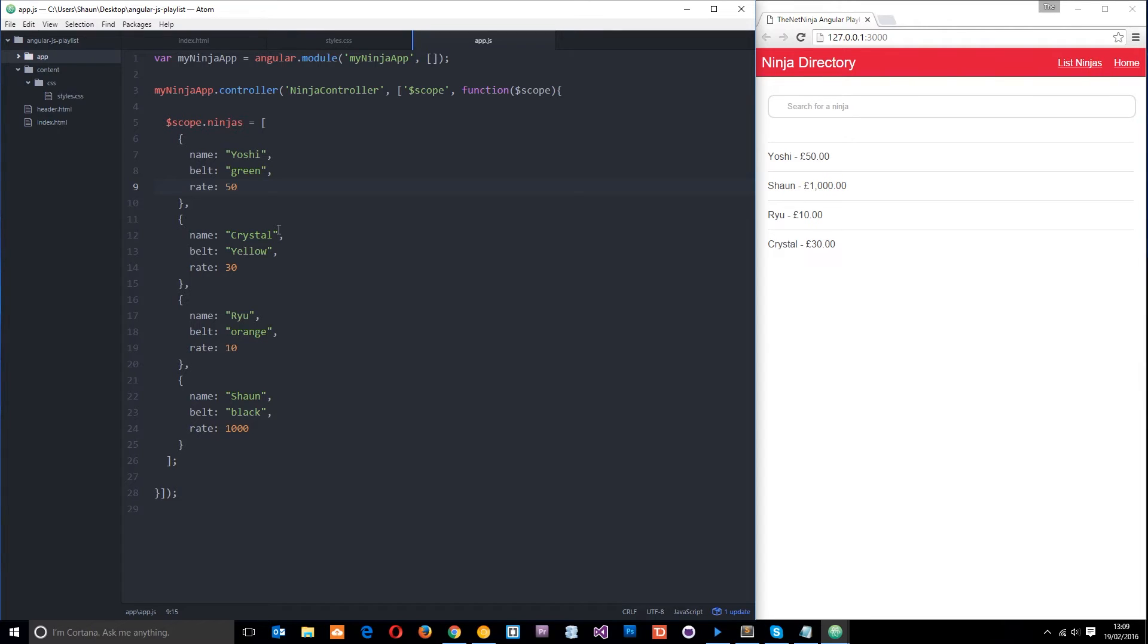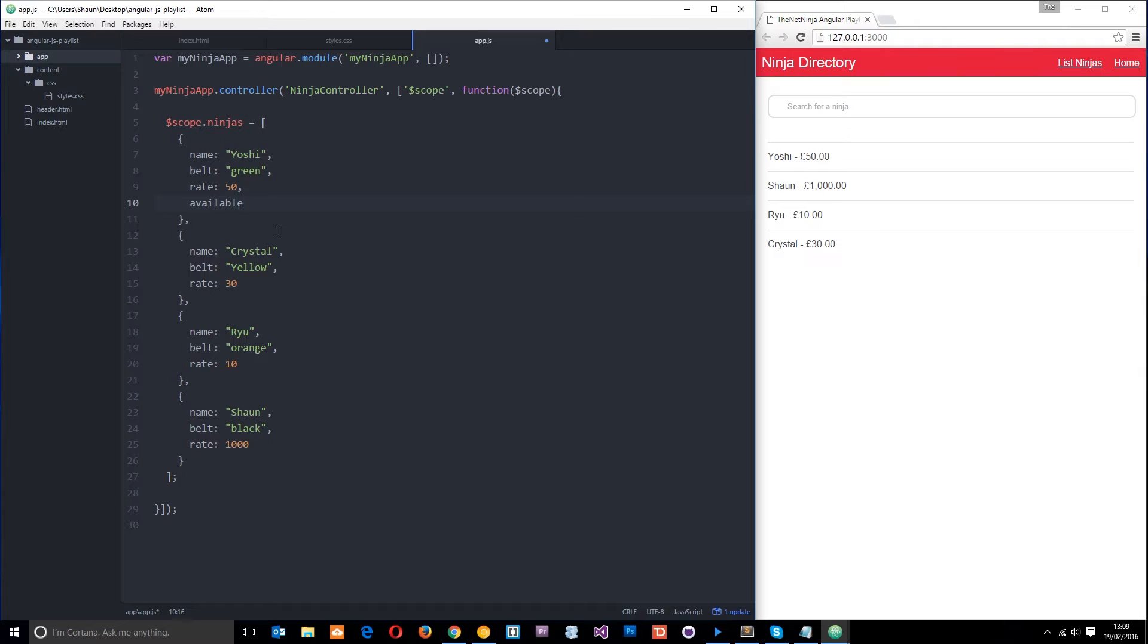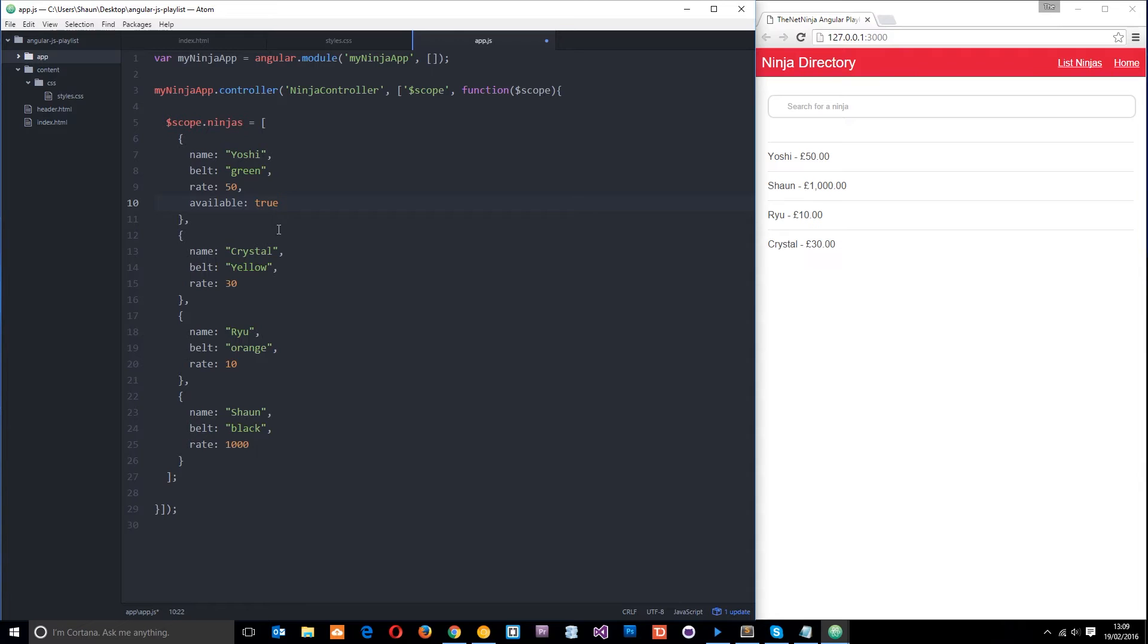And I'm going to add some new properties to these ninja objects and it's just going to be a property called available. Okay, I'm going to set this to true or false depending on whether this ninja is available for work or not.